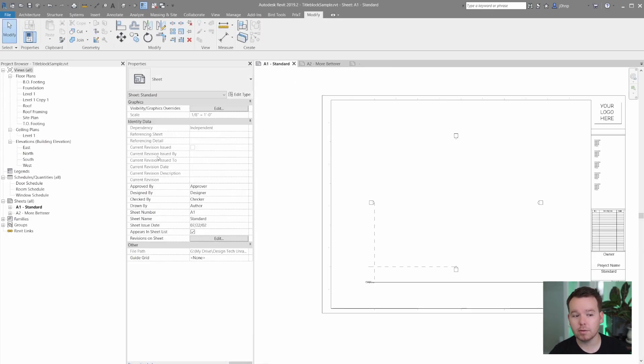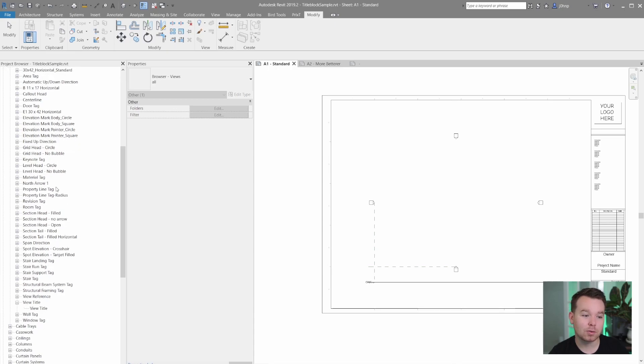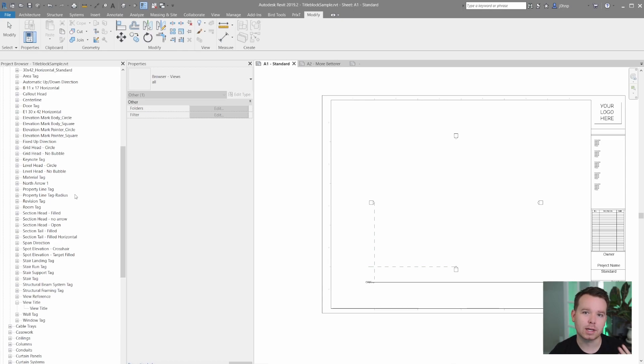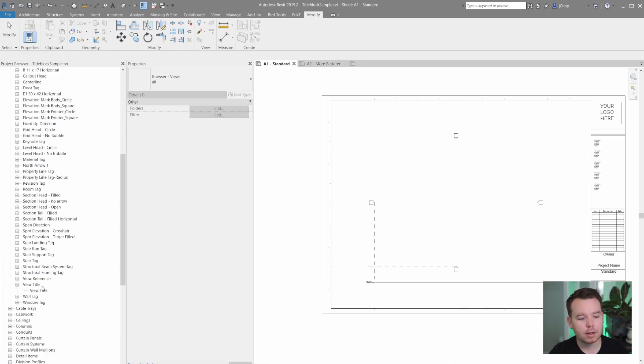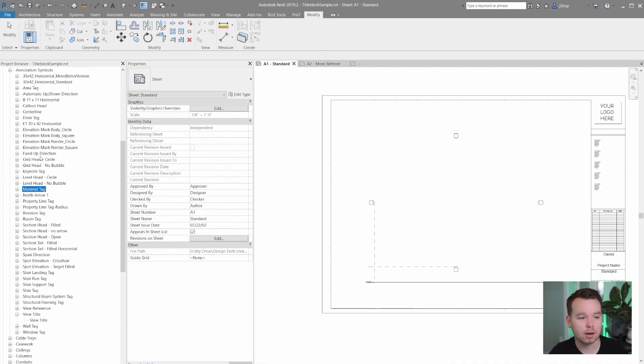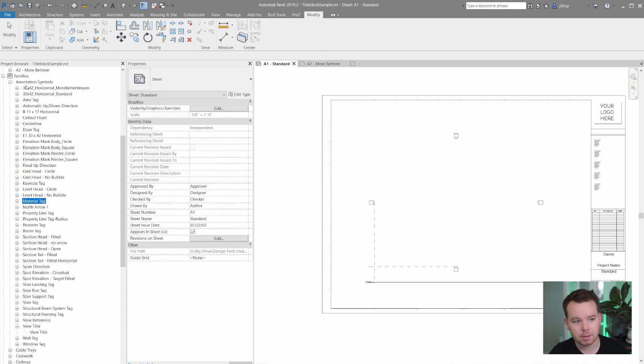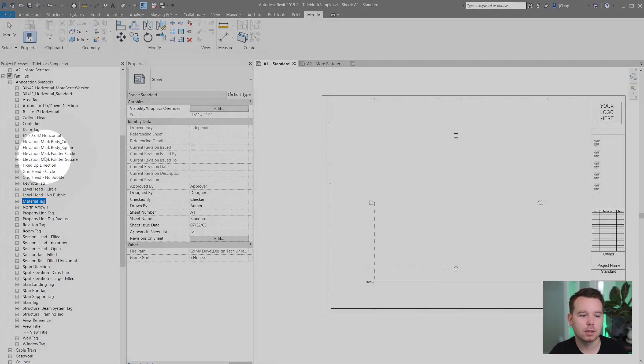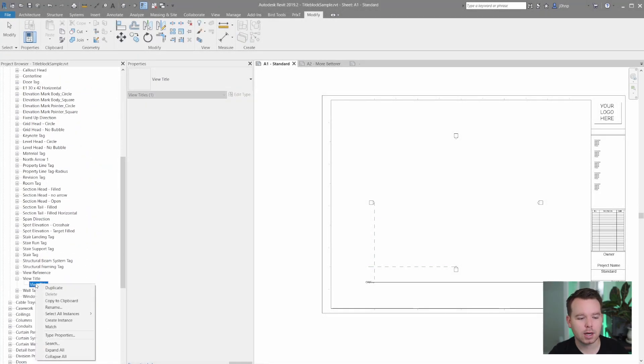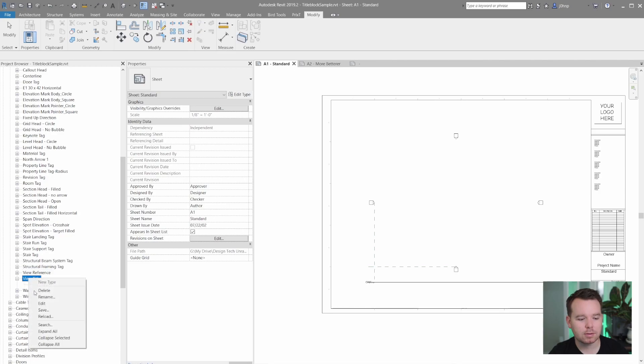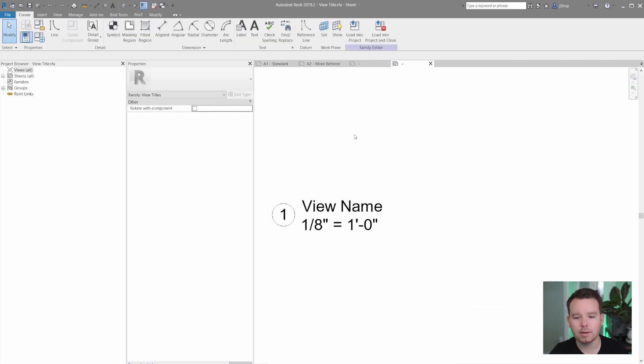However, I found this while working on templates quite a while back, actually presented this in my Autodesk University course for flexible families. I'll link that below if you want to check it out. But while working in view title family, if we are in a standard template under annotation symbols, we can navigate down to view title and we can edit this family. So I'll right click and click edit.